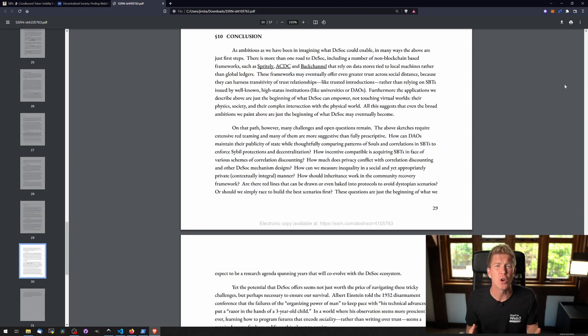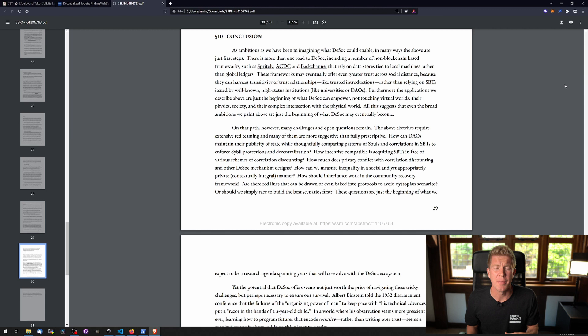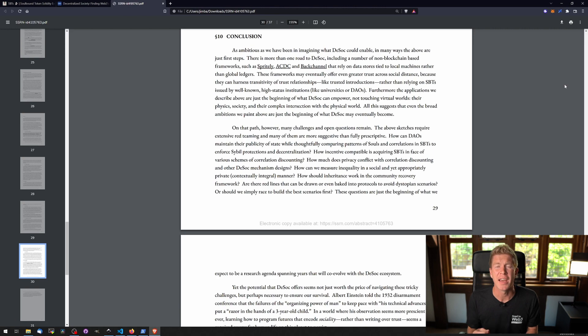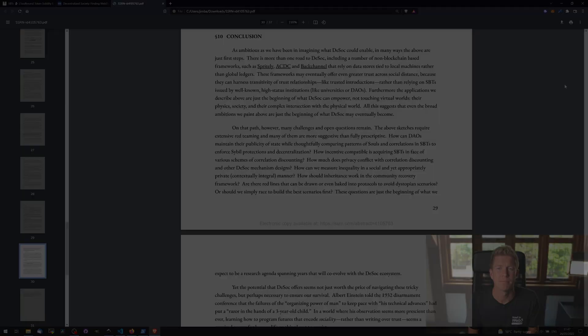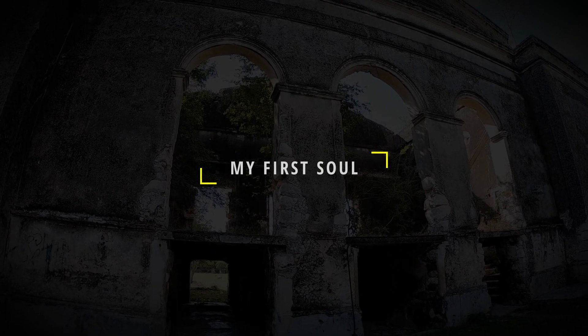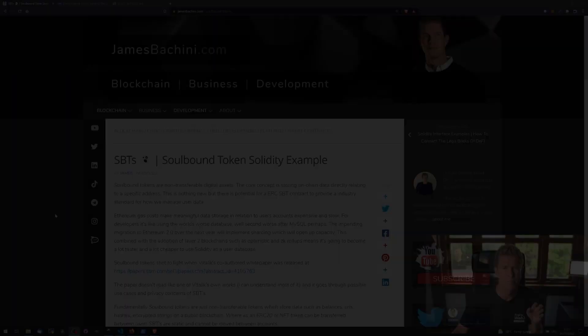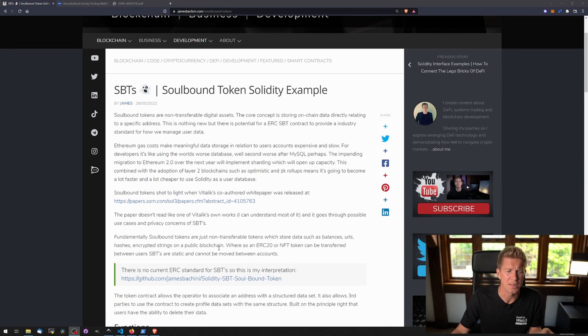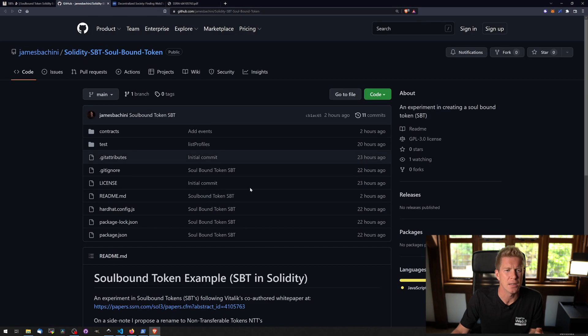At the end of the document the conclusions are drawn that the importance of sybil protection and decentralization are essential to an effective decentralized society. One thing to note is that Soulbound tokens are still in the early stages of development. There isn't an ERC20 standard as such.